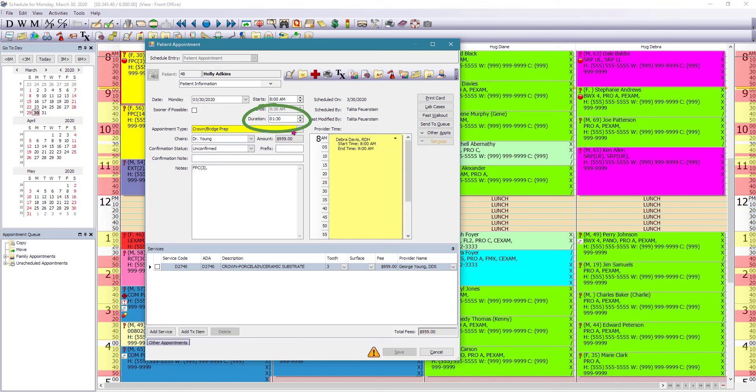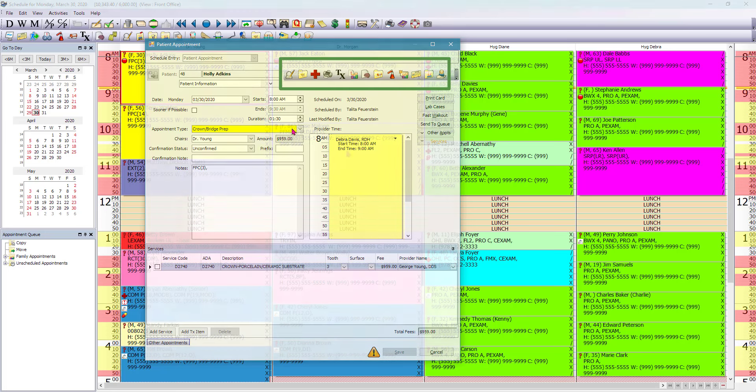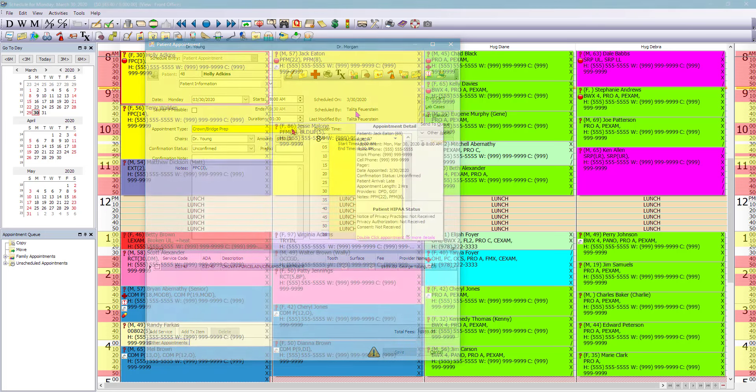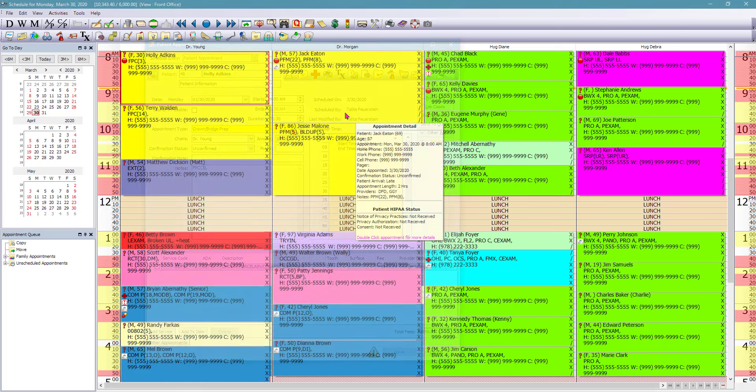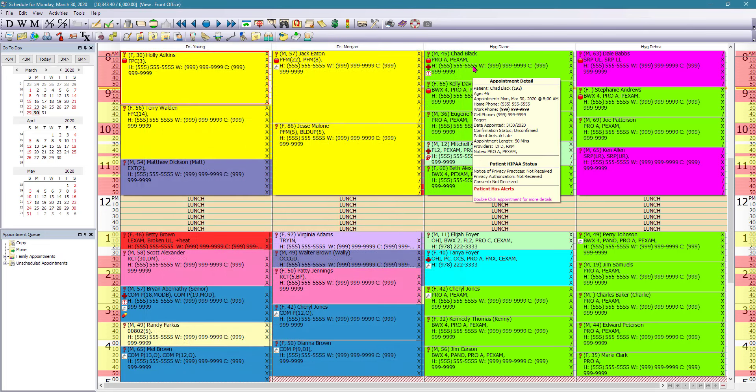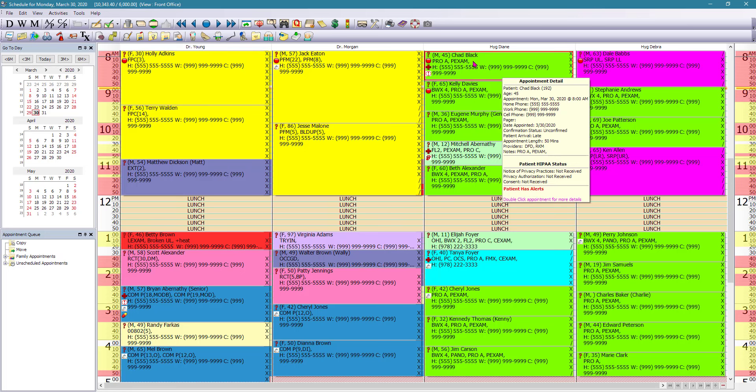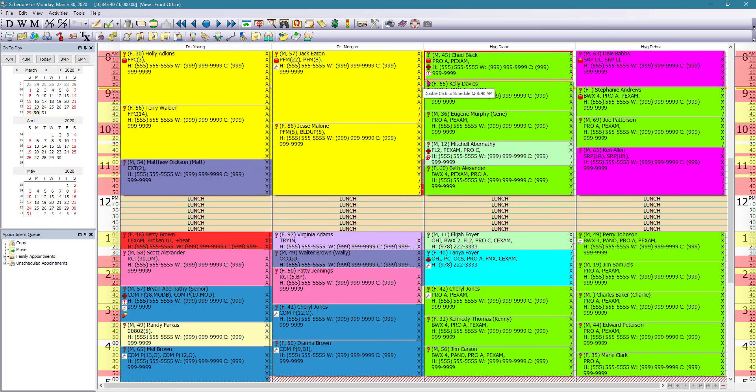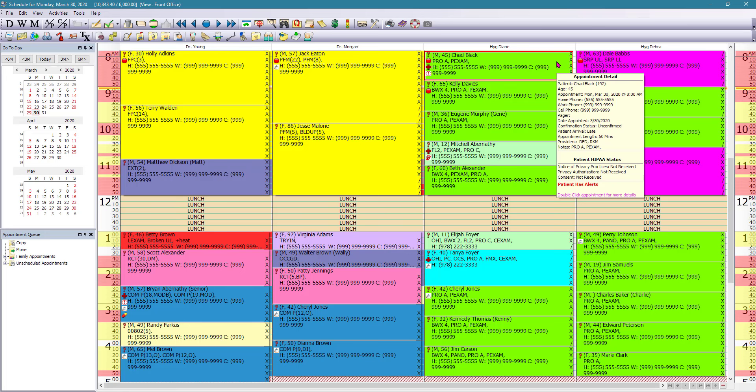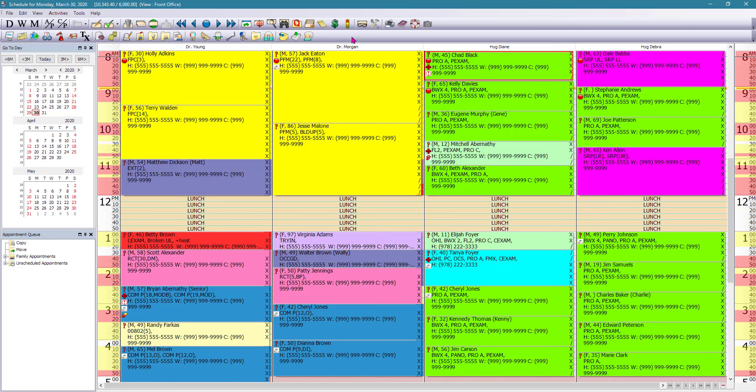And you can also navigate to other parts of the software by going on this upper toolbar. From the schedule, you can easily navigate to the chart of that patient as well. So if I left mouse click on this patient here, you can see the red border indicates that that patient is currently selected. And all we need to do is come back to the toolbar and click on chart.